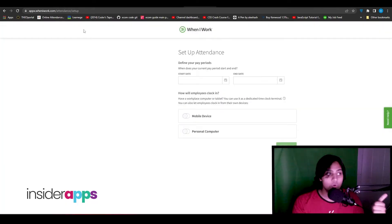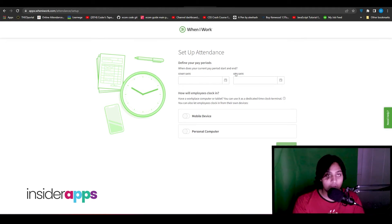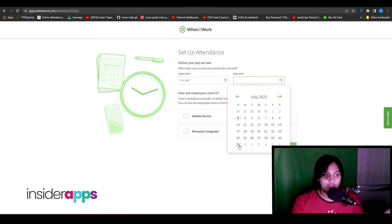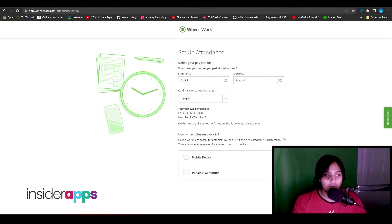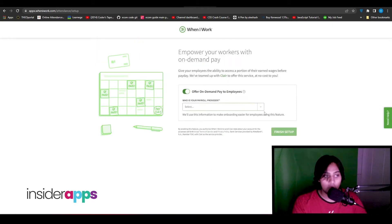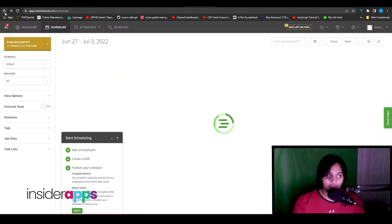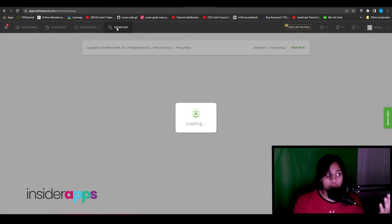At the top you have the Attendance option. Click on Attendance to set up pay periods so you know exactly if your employees came in and logged their attendance. Whenever they take a day off you'll know and can act according to your company policy. I'll set the pay period from July 1st to July 31st — a one-month period — then choose Mobile Device or Personal Computer for clocking in. You can also select your pay provider if you have one.